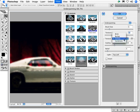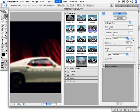The texture pop-up offers the usual four suspects: brick, burlap, canvas, and sandstone. And of course, you can load a texture using the menu to the right of the texture pop-up.